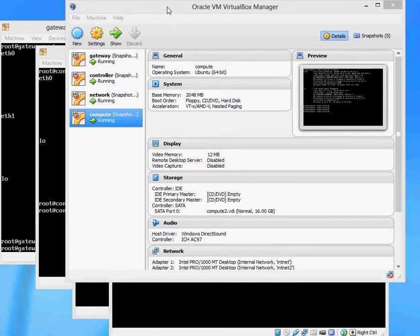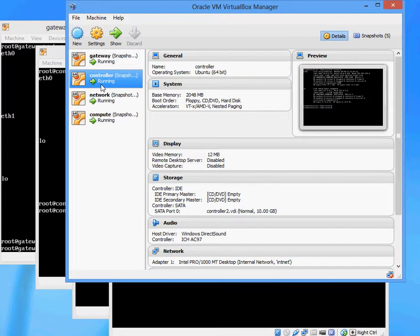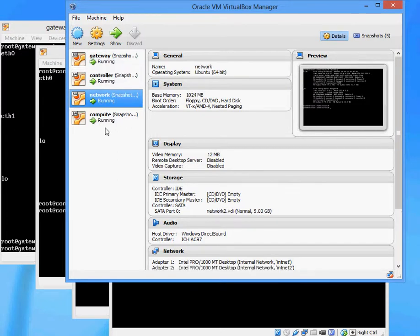Here, I already created four virtual machines using VirtualBox. They are the Gateway machine, the Controller machine, the Network machine, and the Compute machine.